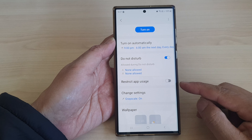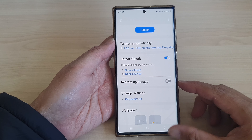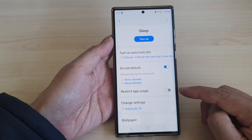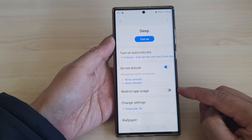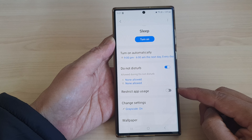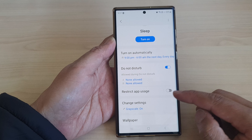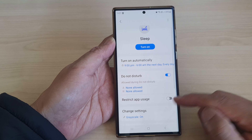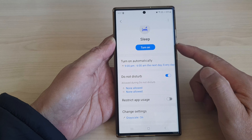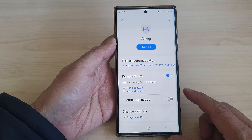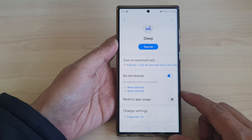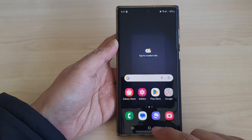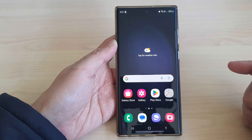Hey guys, in this video we're going to take a look at how you can turn on or turn off restrict app usage for sleep mode on a Samsung Galaxy S23 series.